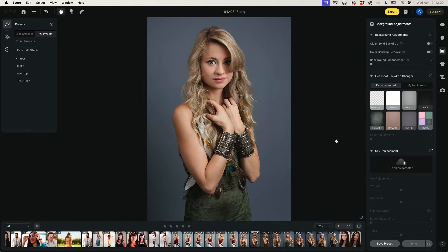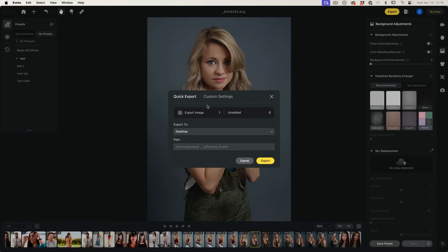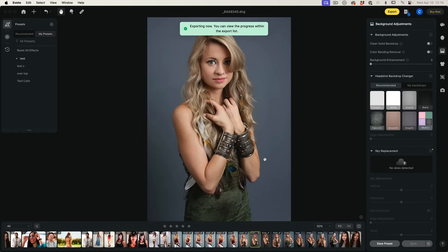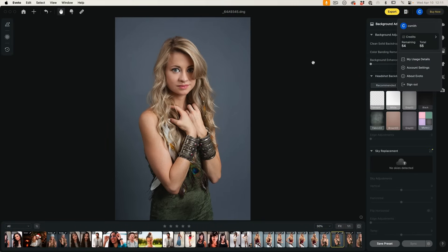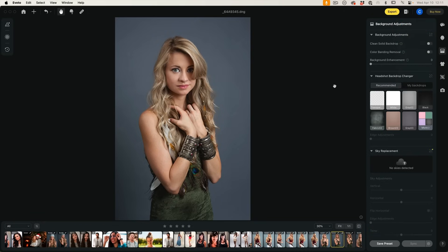The way the pricing works is it's free to download, install, and experiment — you can make adjustments to all these different images. Then you pay for what you use when you export. When you choose to export, that uses up one of your credits. If you look in the description, there's a link that will give you 30 free export credits, so you can export up to 30 images for free.